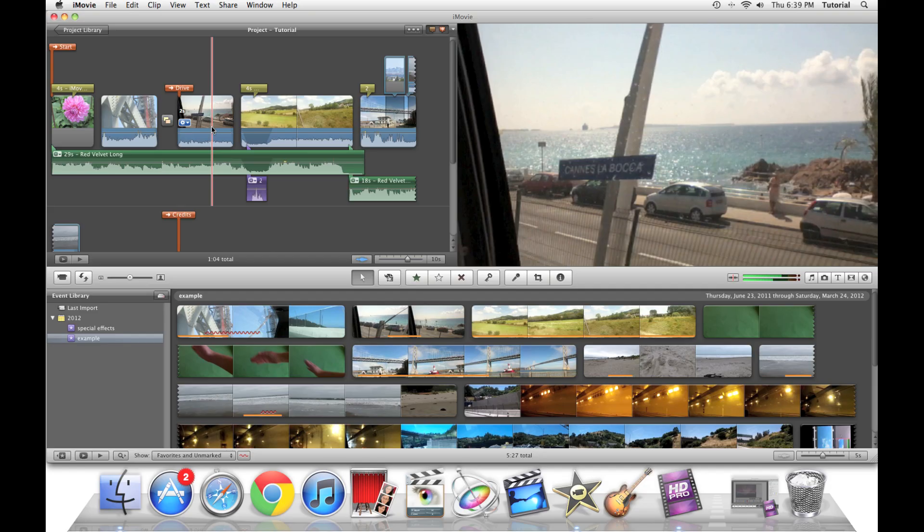Hey guys! This is iMovie How To, showing you iMovie tutorials. Today, I'll be showing you several playback shortcuts for iMovie 11.